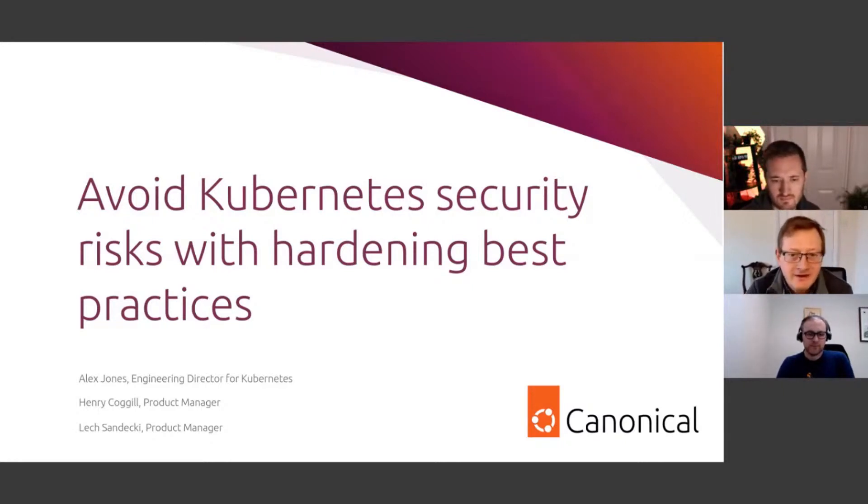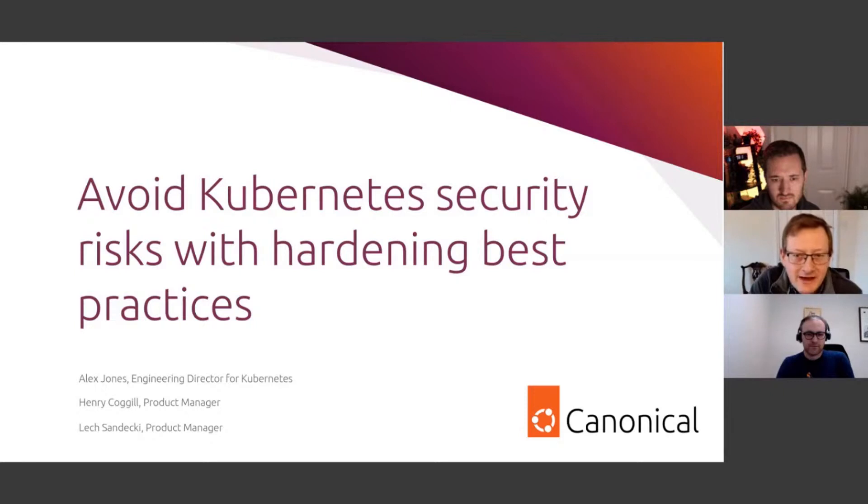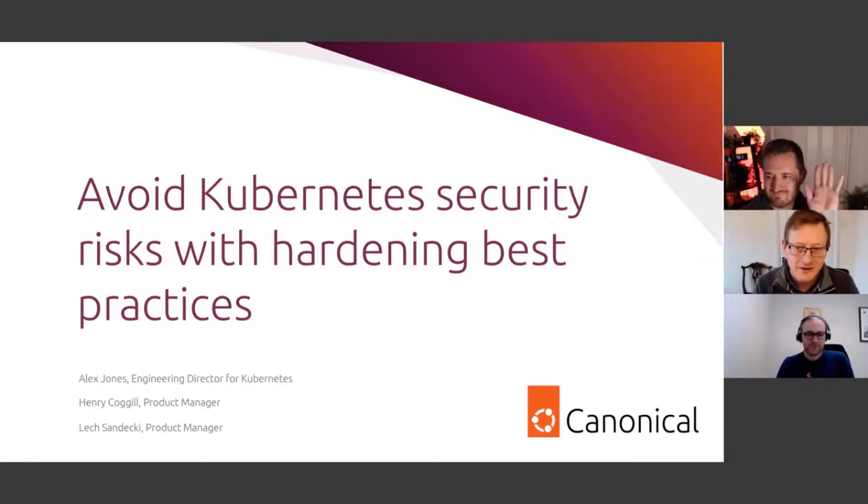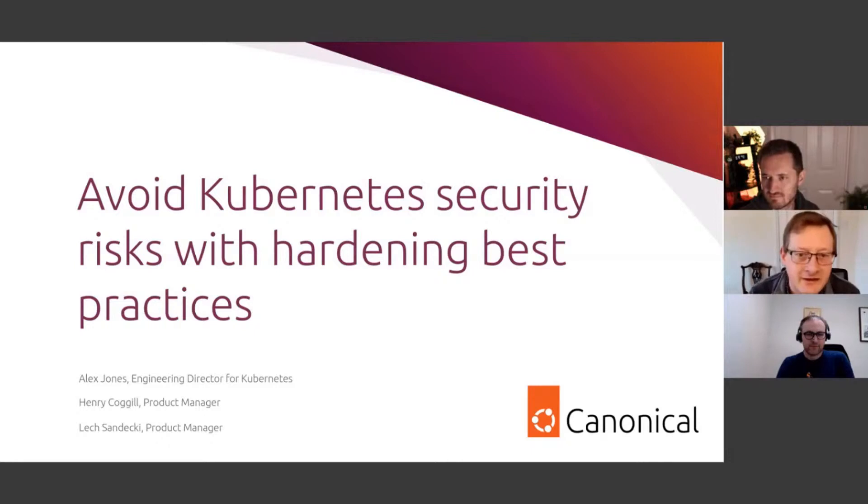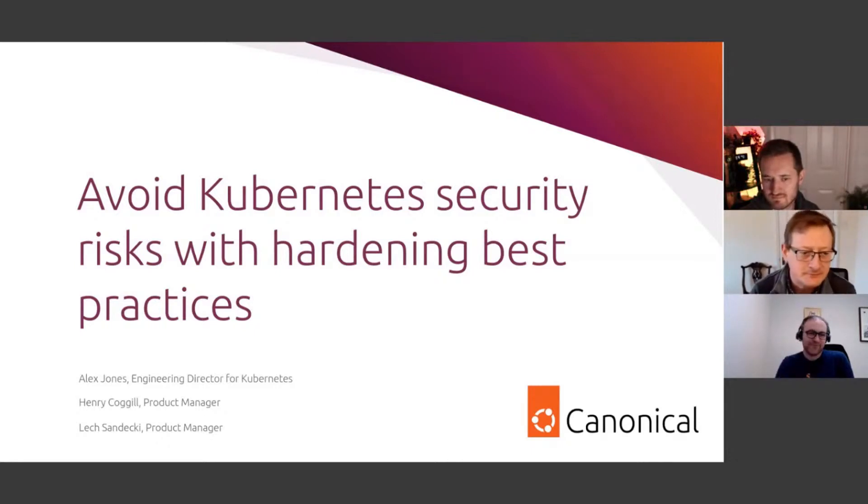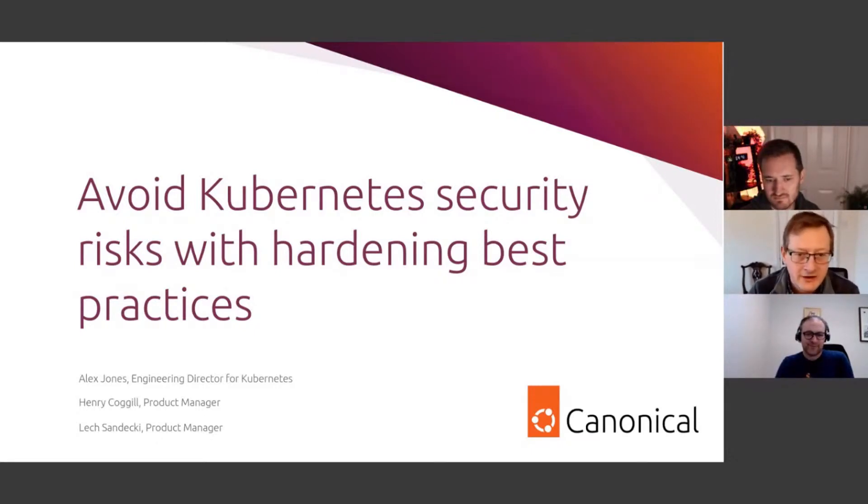Today I'm delighted to be joined by two excellent speakers: Alex Jones, Director of Kubernetes Engineering at Canonical, and Lech Sandesky, Product Manager for Ubuntu Pro. Let's have a quick look at the agenda for today.